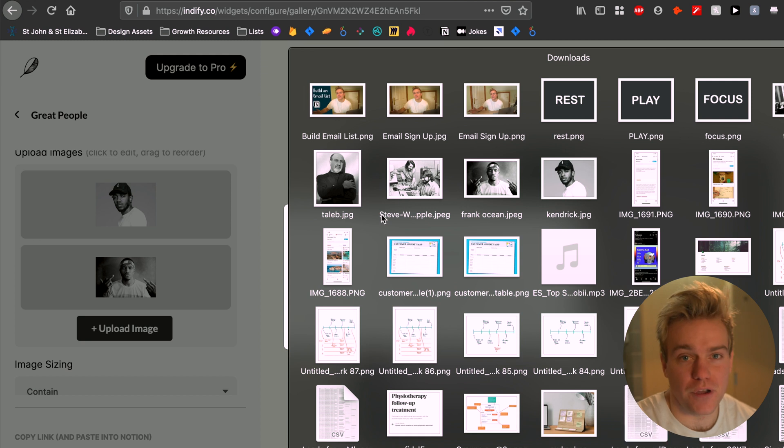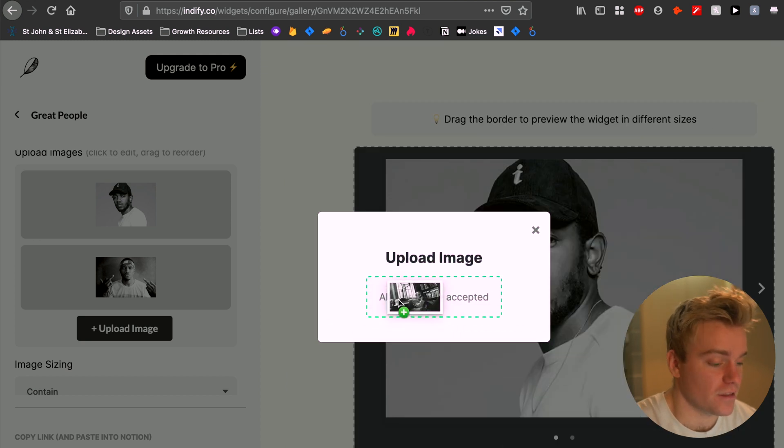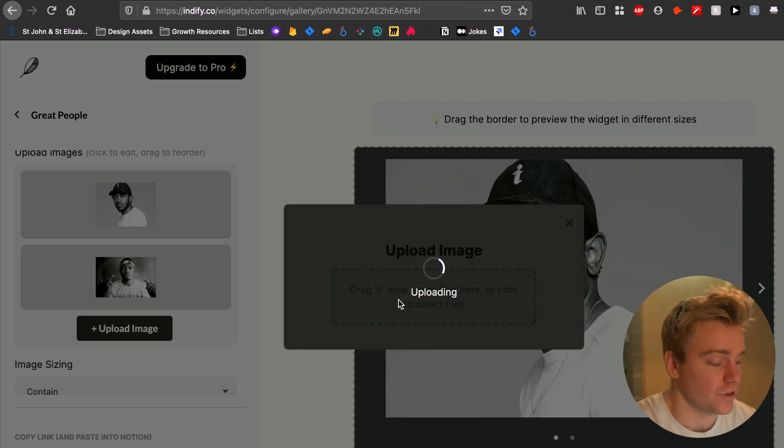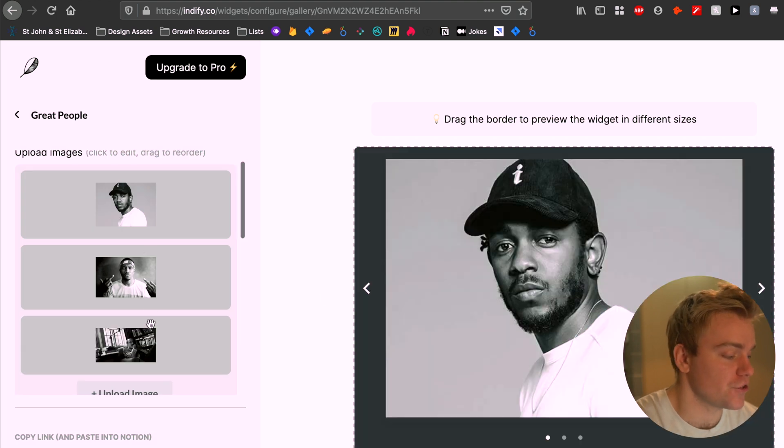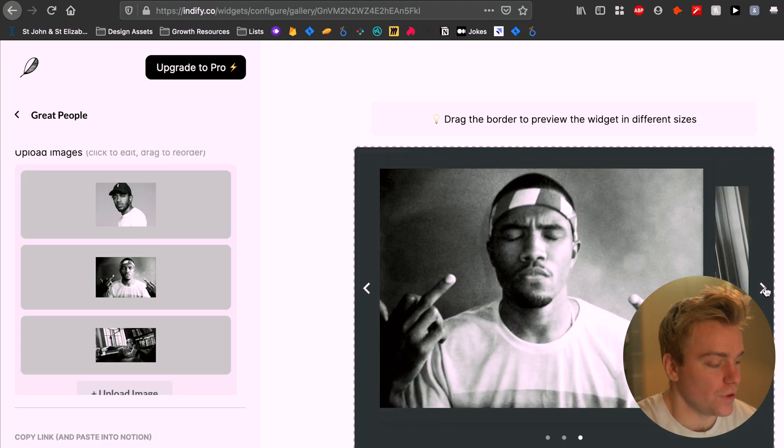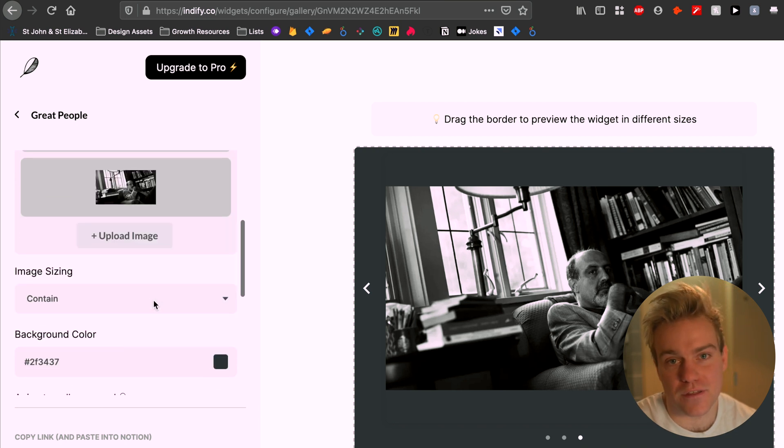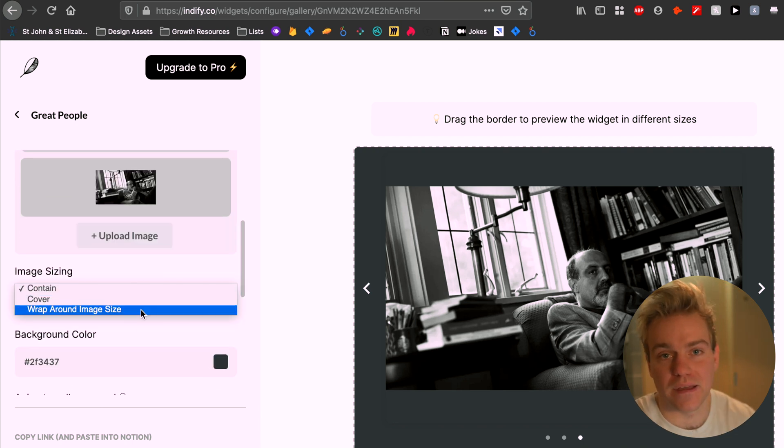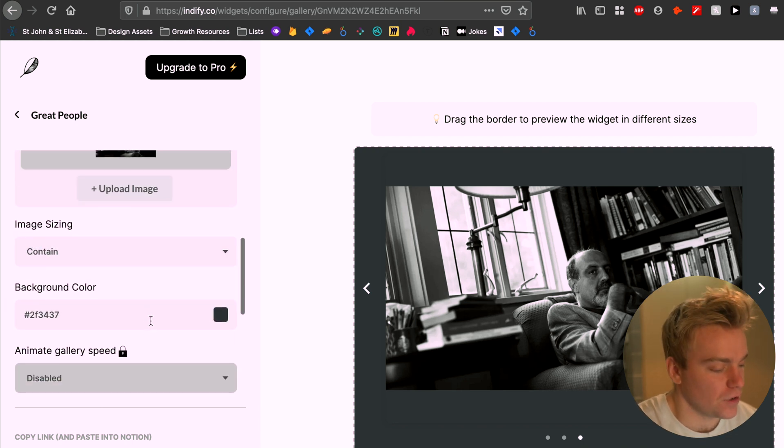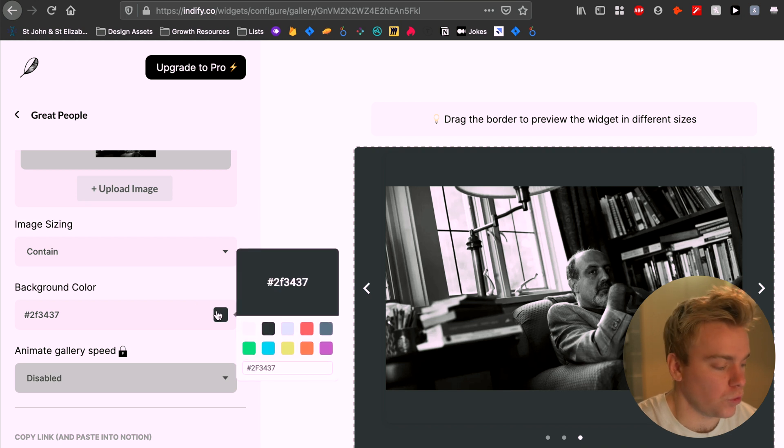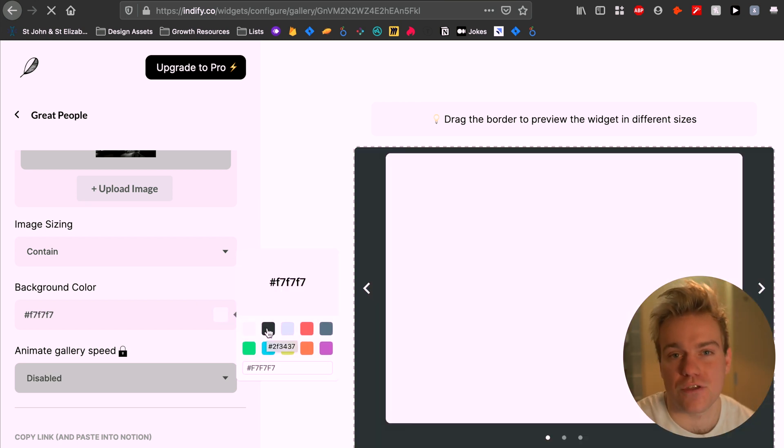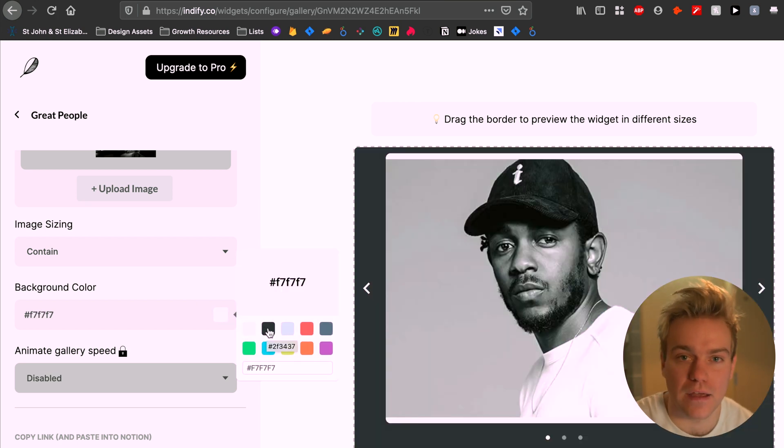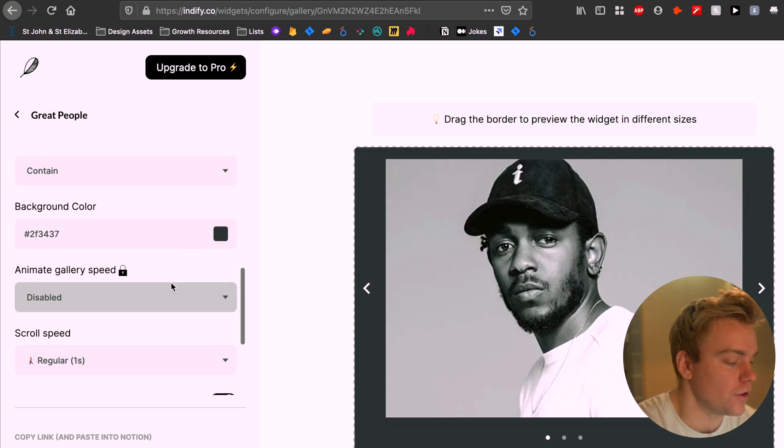Now when it comes to actually putting the widget together it's really intuitive. I think the guys at Indify have done a really good job of just making this a very easy feature to use. So what you want to do is just upload your different images that you want to appear in the carousel. And then you also have a load of other really well thought out options. You get to choose the background color so you can match this with the light or the dark mode on Notion.